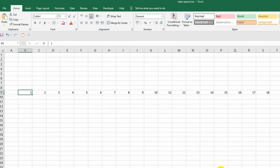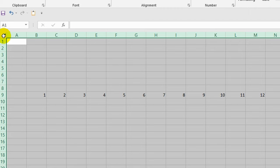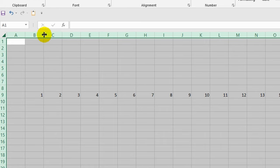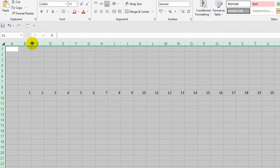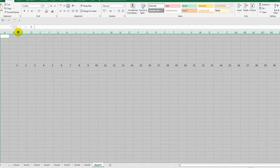I want to align the width of the columns. To do this, I click on the top left corner of the worksheet. Then I put my mouse cursor on any border between the columns, hold down the left mouse button, and while holding it down, I align the widths of the columns. I think this option suits me.